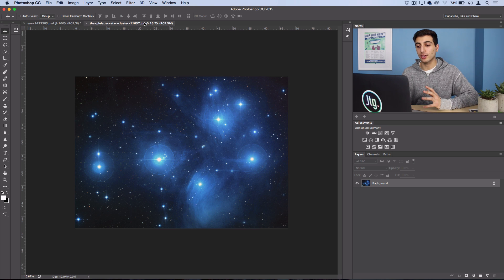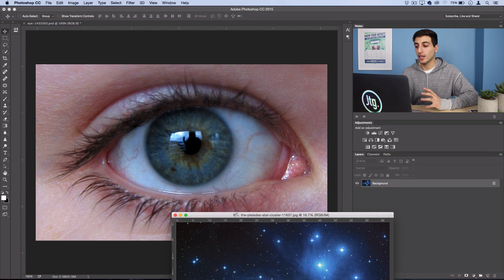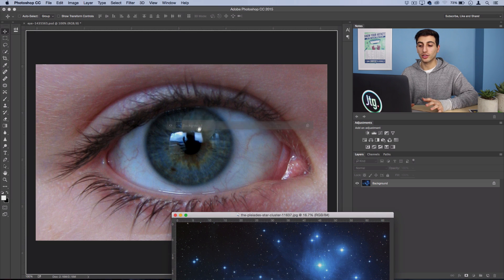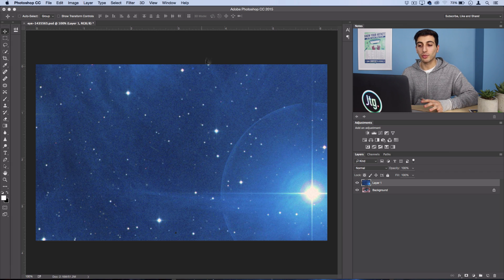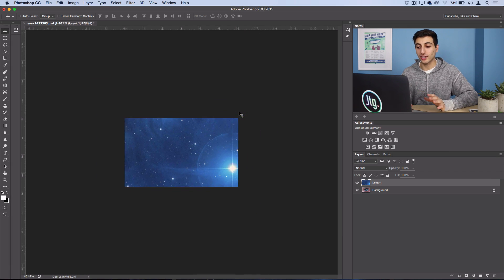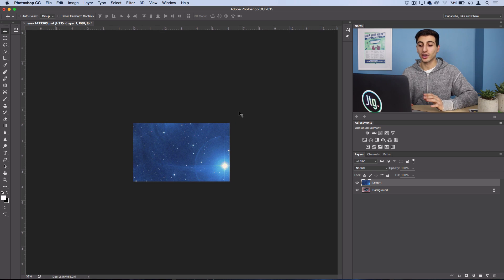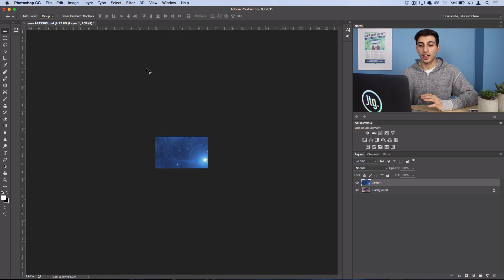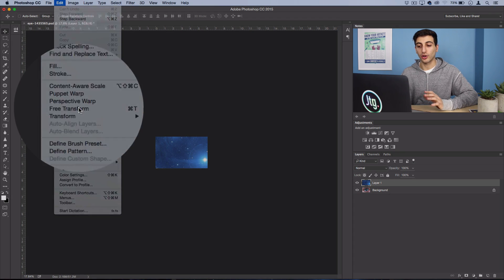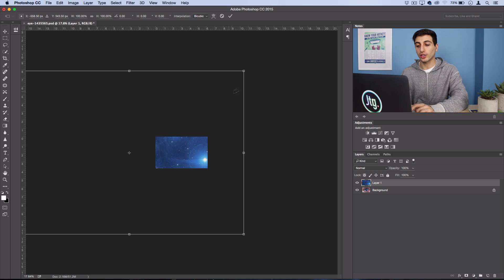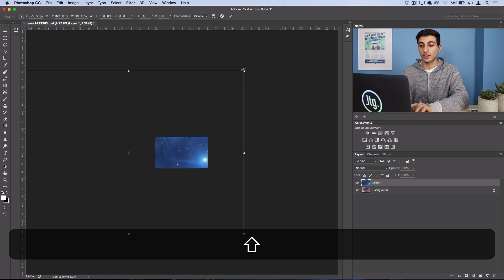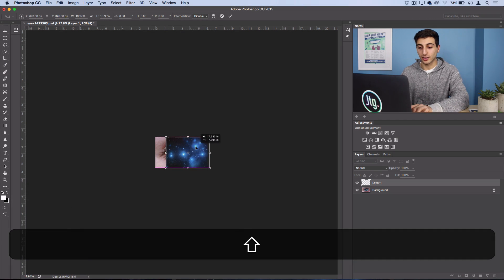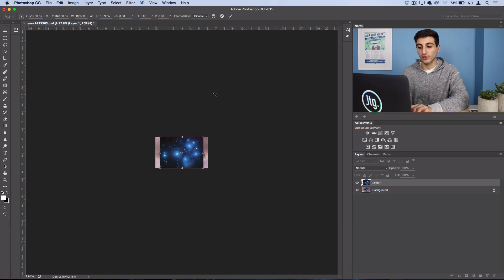Take the image of the stars and drag this layer onto the photo of the eye. Now in my case this photo is a lot bigger than the photo of the eye so I'm going to zoom out here and go to Edit, Free Transform and holding Shift I'll just drag the corner down until the size is a little bit smaller.